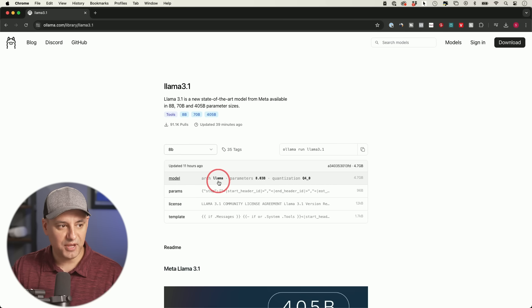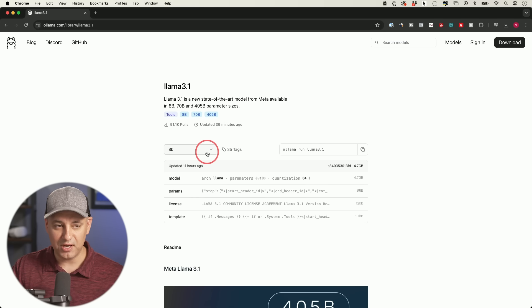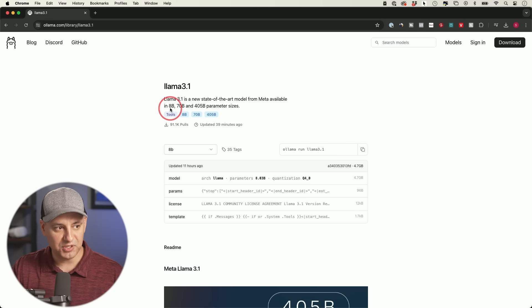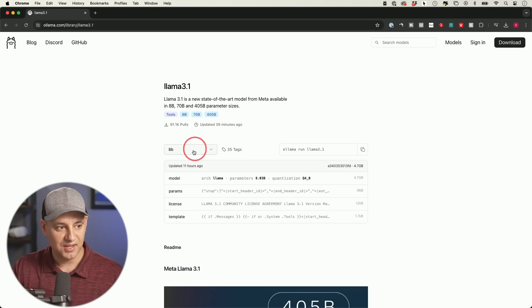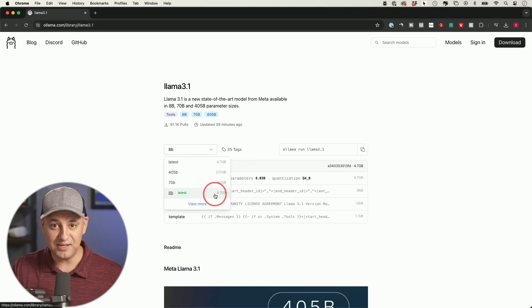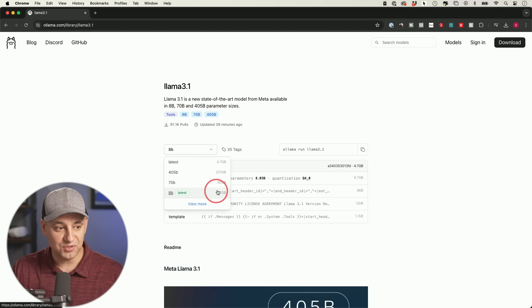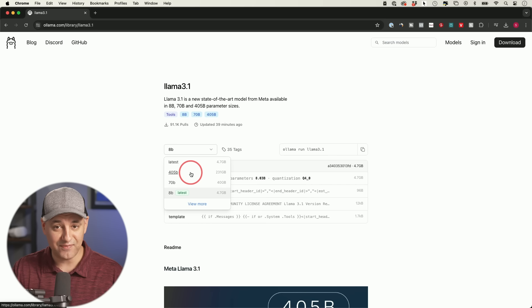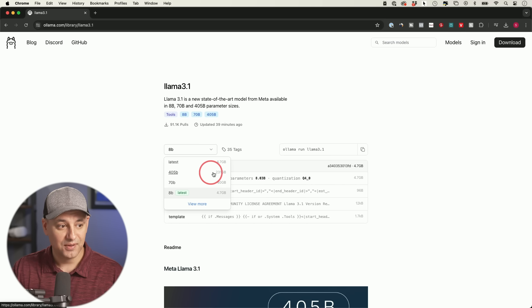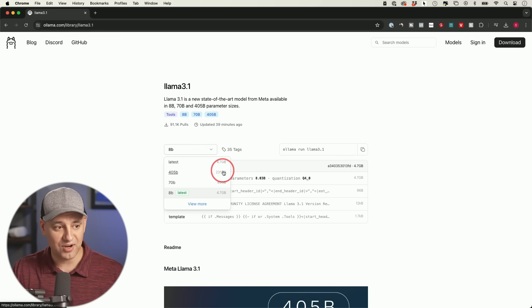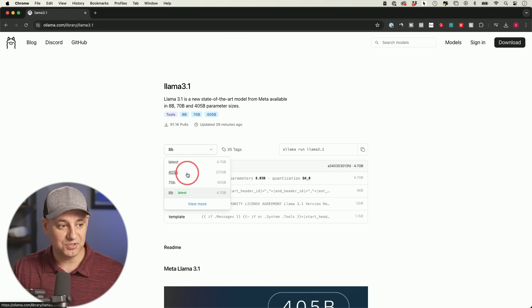On the Llama 3.1 model page, you can choose different sizes: 8 billion parameters, 70 billion parameters, or 405 billion parameters. The 8b model takes 4.7 gigabytes of hard drive space, the 70b model takes 40 gigabytes, and the 405b model — the best model available from any platform right now — takes 231 gigabytes. That's a massive file even if you have a one or two terabyte hard drive.